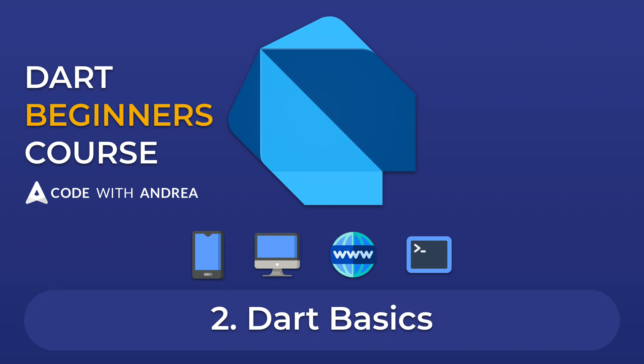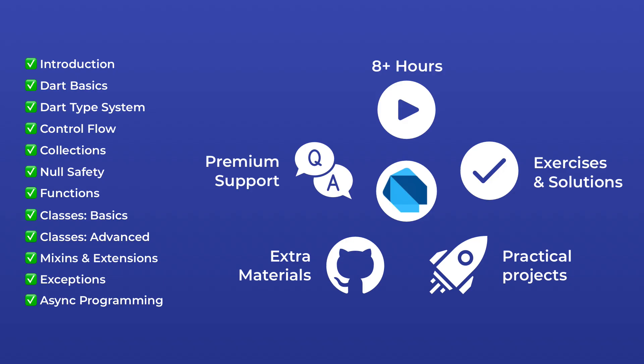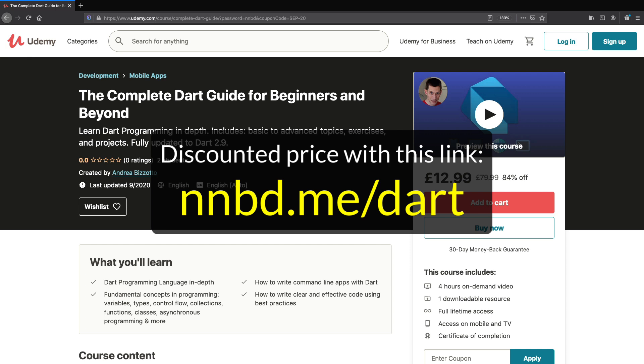Welcome back to my complete Dart course for beginners and beyond. This video contains the second chapter of this course and I've decided to share this for free here on YouTube. And if you're serious about learning Dart, you should consider buying my full course on Udemy. This will include over 8 hours of content and comes with premium support as well as a complete reference ebook about Dart. You can buy the full course for a discounted price by typing this URL in your browser.